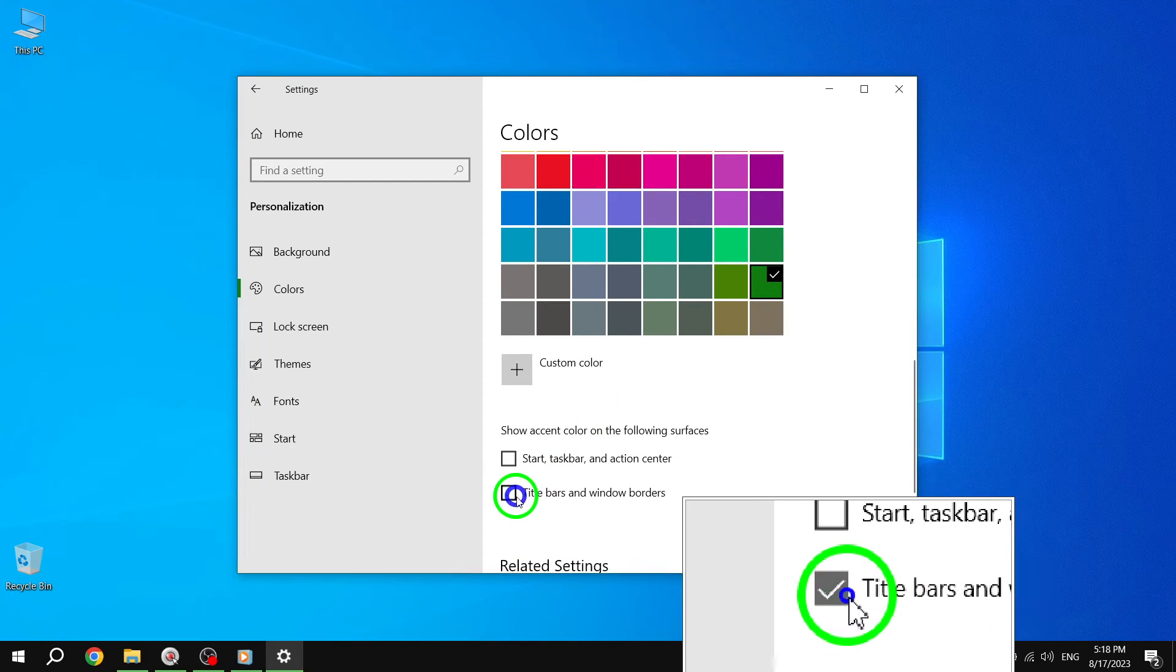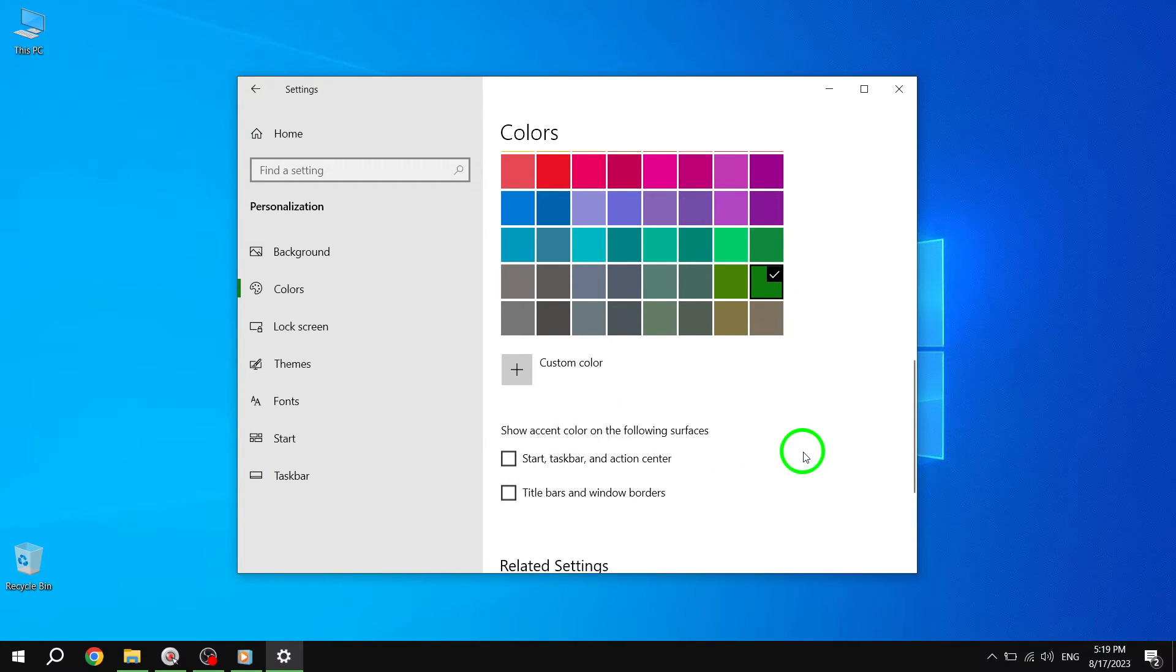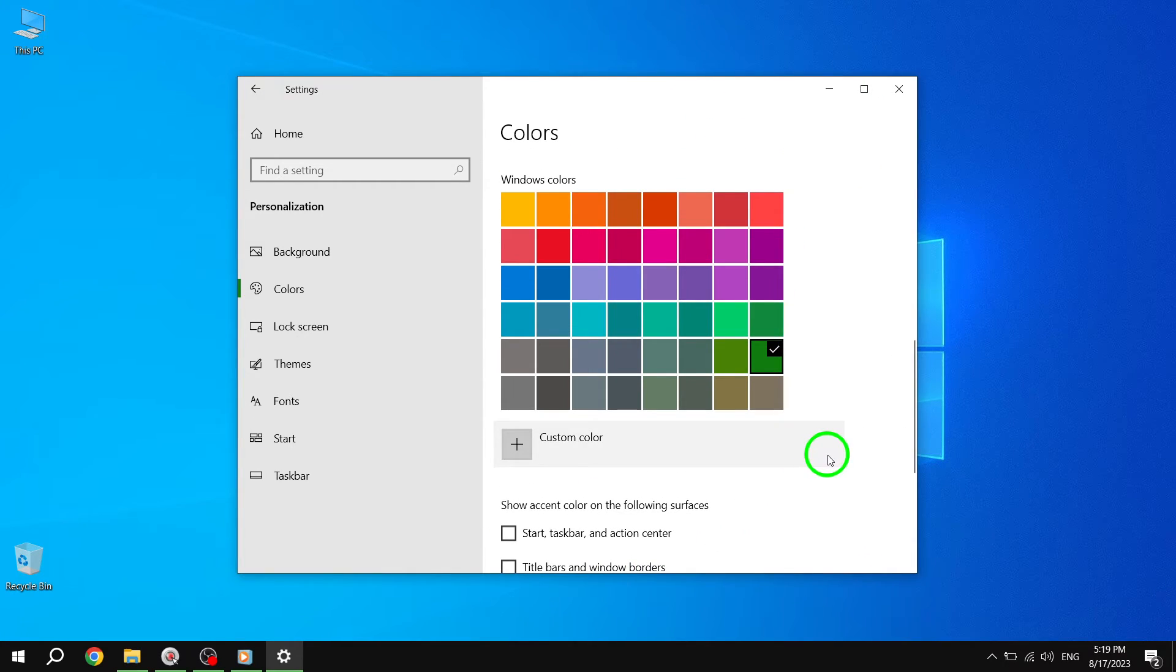Congratulations! You have successfully shown accent color on Title Bars and Borders in Windows 10. Enjoy the personalized look of your Windows interface.